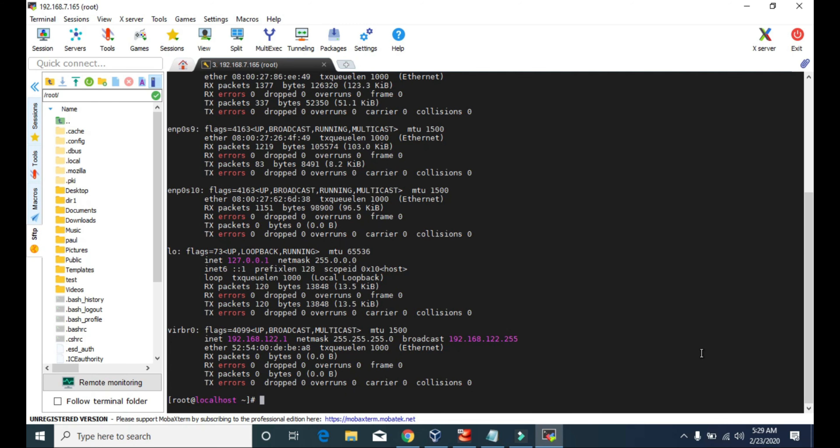We will be using this MobaXterm application to learn other Linux commands.